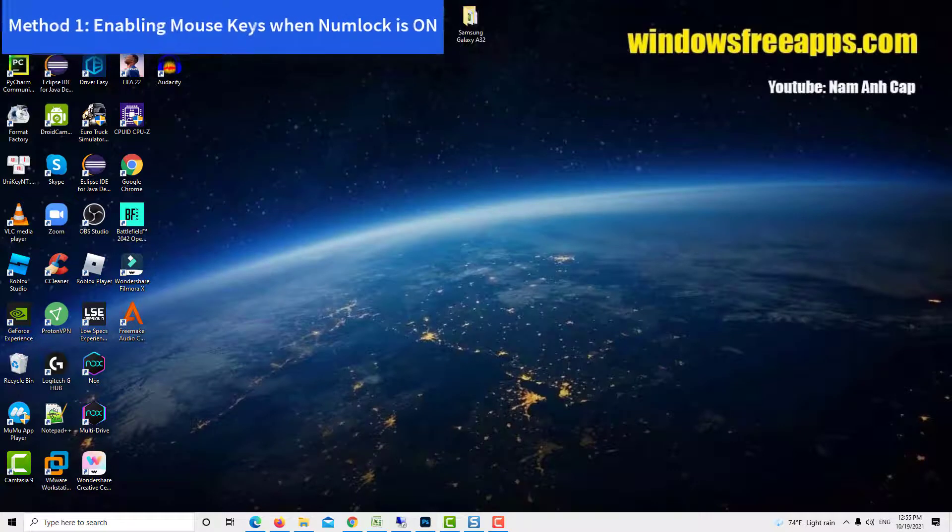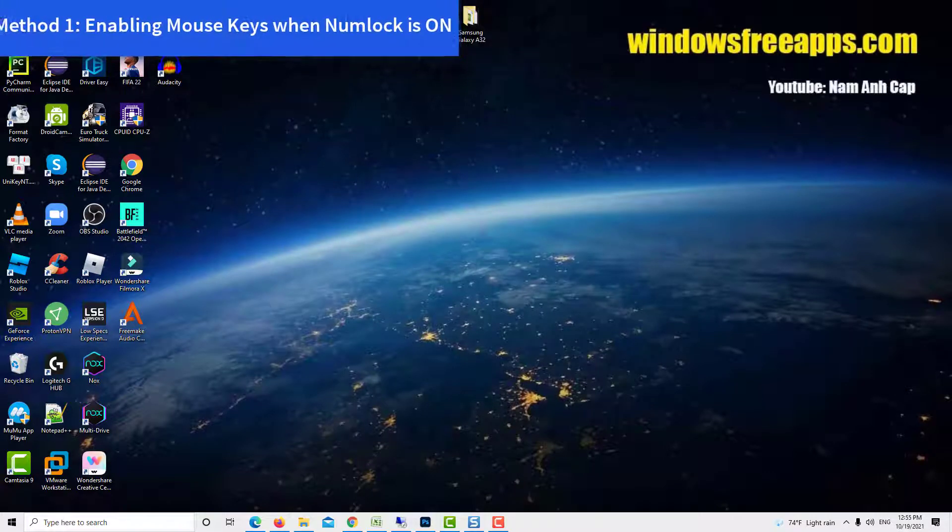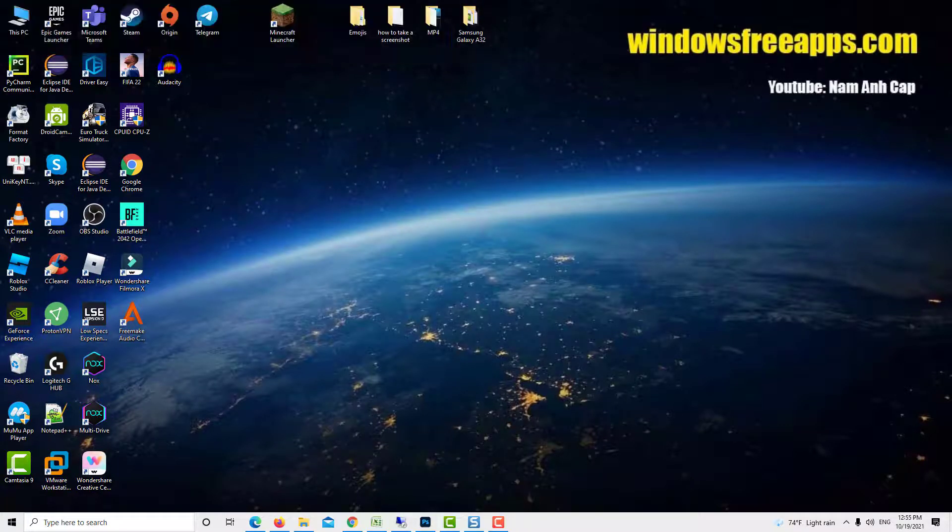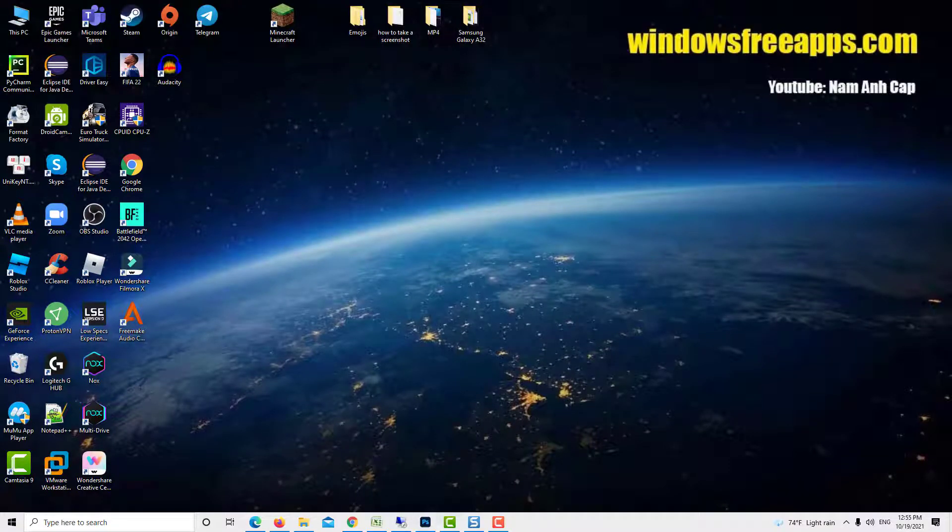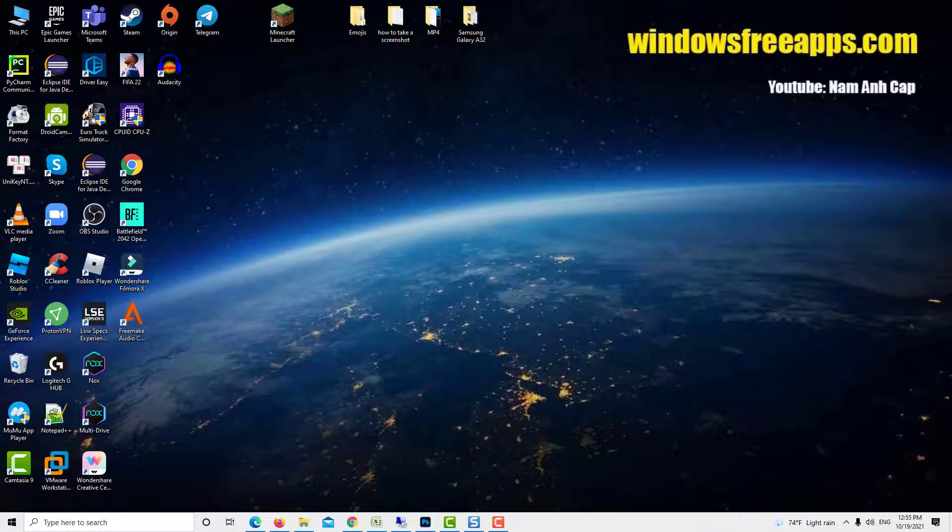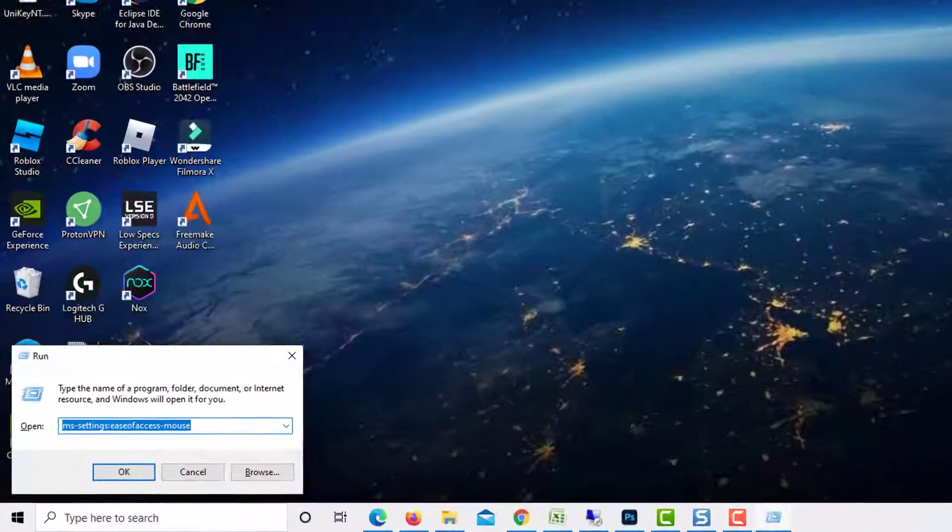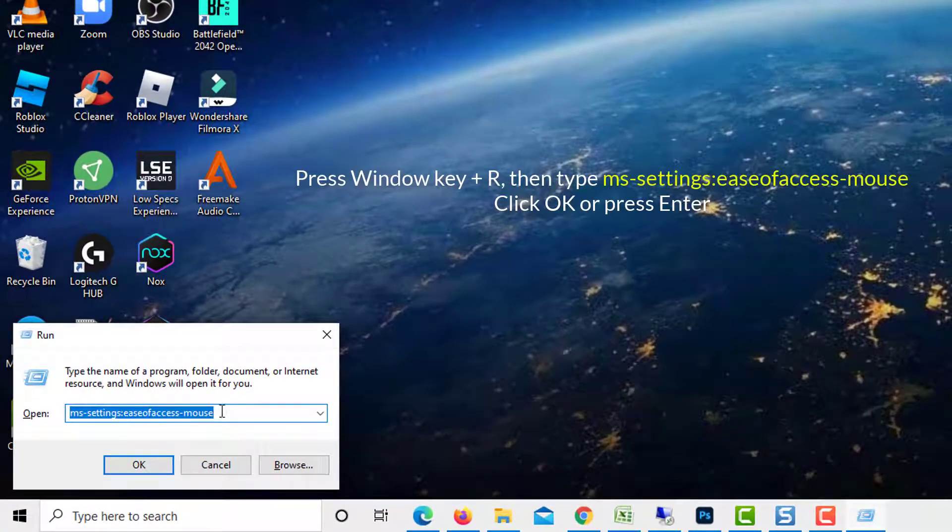Method 1: Enabling Mouse Keys When NumLock Is On. If you're only encountering this issue when trying to use the alt codes using the numpad, it's almost always because you need to enable a mouse option from the ease of access menu. Press Windows Key plus R to open up a run dialog box.